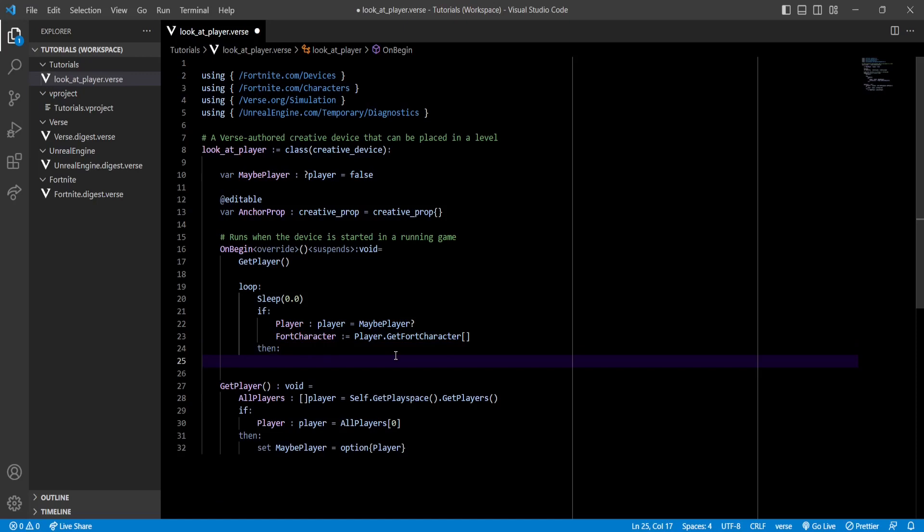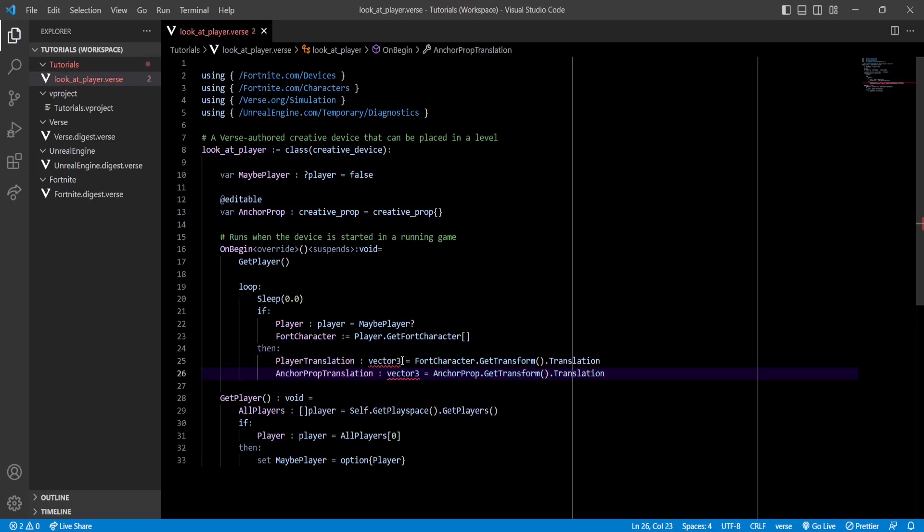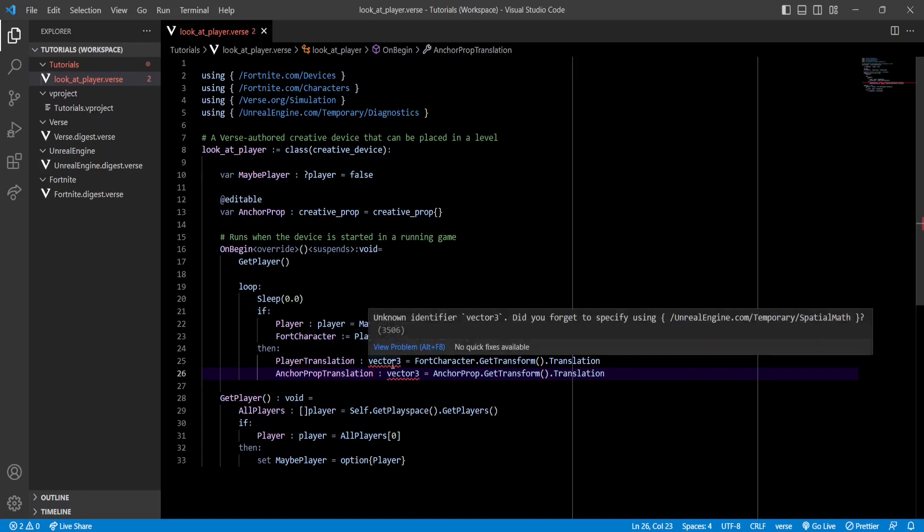A translation is just their position described as a 3D vector. It's gonna give us an error again because we're not using the Spatial Math namespace.